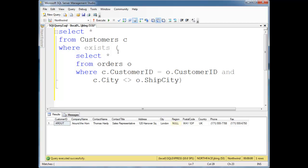Now, I could certainly join customers to orders and get the same result. But, just for fun, I wanted to do with an existential subquery.